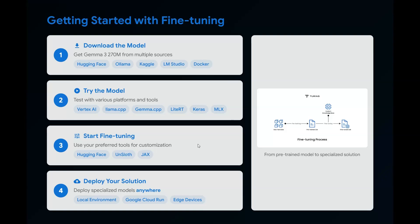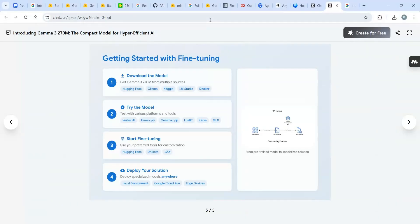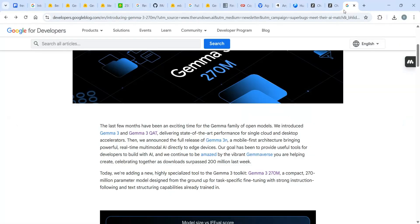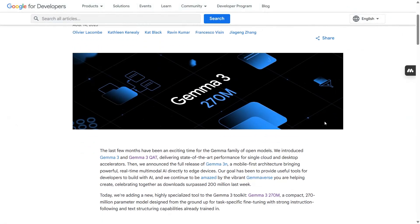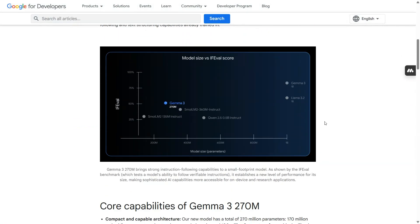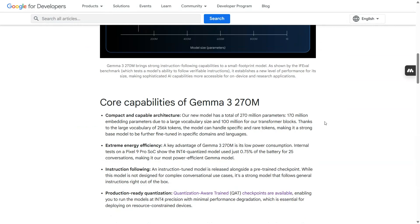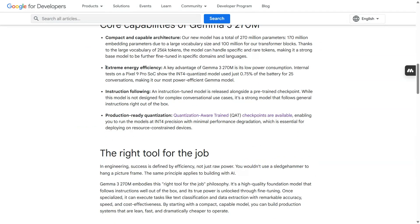It's available to download from Hugging Face, Ollama, Kaggle, LM Studio, and Docker. It's the lightest version that can run locally or on cloud. You can try this model through Gemma 3 MLX and fine-tune it with Unsloth, JAX, and Hugging Face. It's easy to apply because it's easy to fine-tune. Let me unpack this model and understand more—it's compact, energy-efficient, with instruction-following and fine-tuning capabilities. Let's understand quantization.